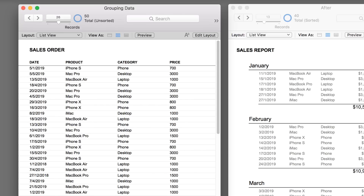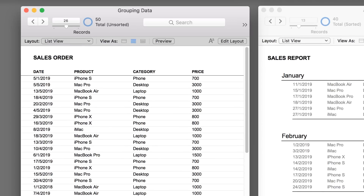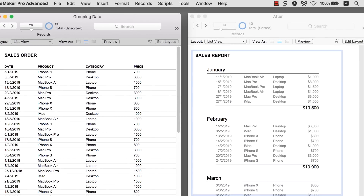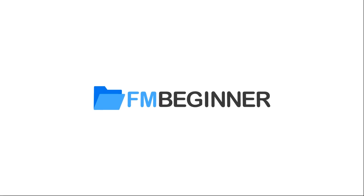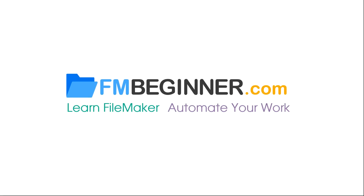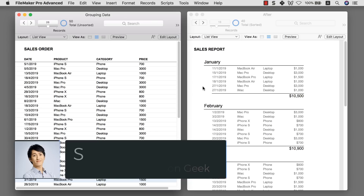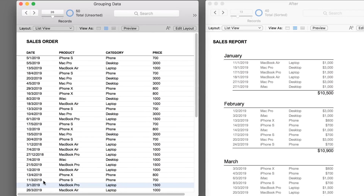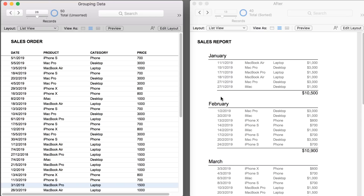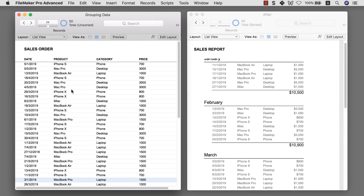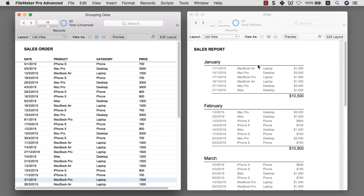In this tutorial, you're going to learn how to create a FileMaker Summary Report that converts data from this into something like this. Welcome to another FileMaker Beginner Tutorial. My name is Sunny Chu, and today we are going to learn how to create a Sales Summary Report that is able to take data spread all across the place, group them together in one visual piece, and summarize the information. Without further ado, let's get started.